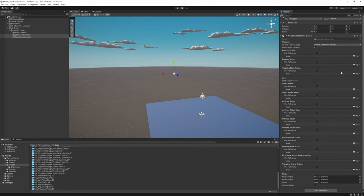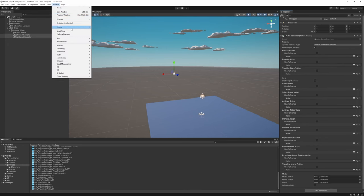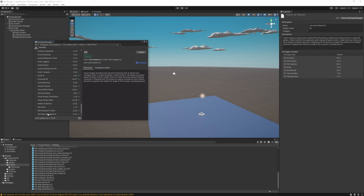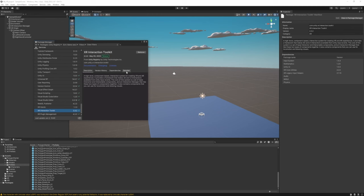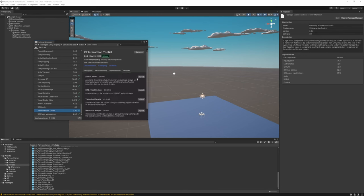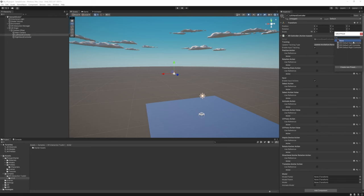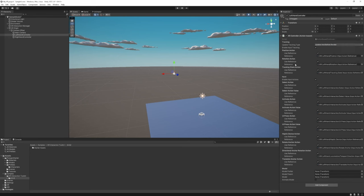Unity has already created a sample configuration for us in the XR Interaction Toolkit. Go to Window > Package Manager, change back to Unity Registry, find XR Interaction Toolkit, and import the Starter Assets sample. Once imported, go back to the Left Hand Controller, click the preset icon in the top right corner, and select 'XRI Default Left Hand Controller'. Do the same for the Right Hand Controller.